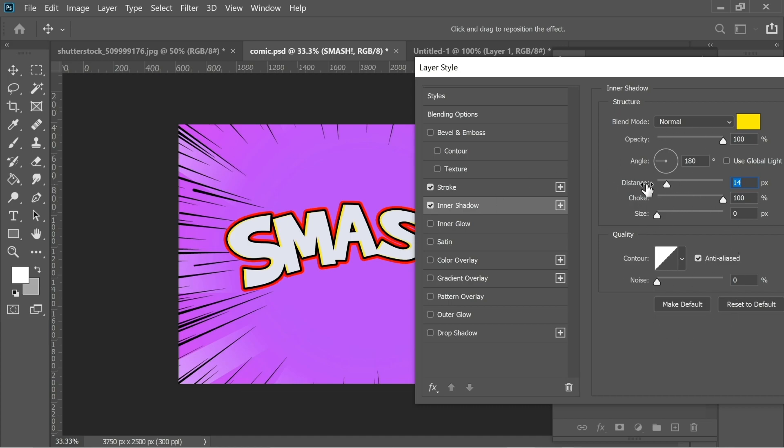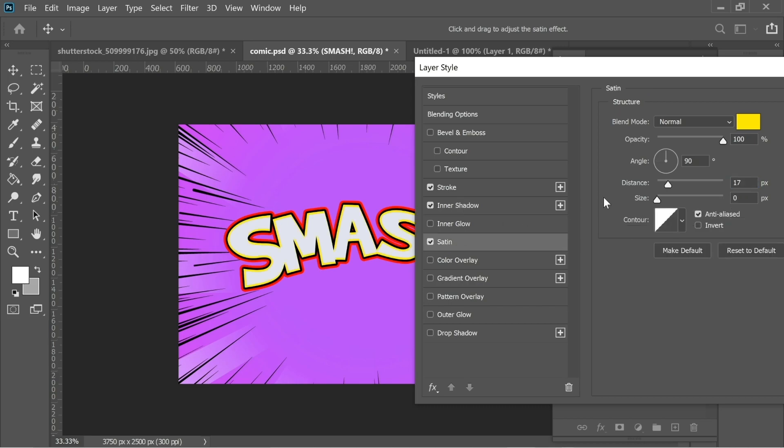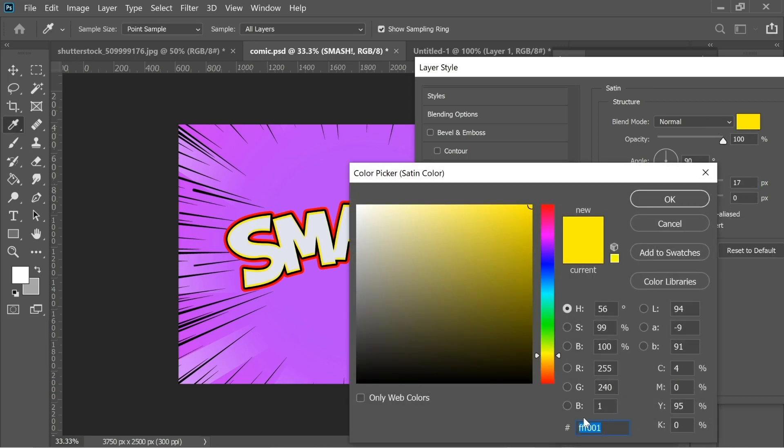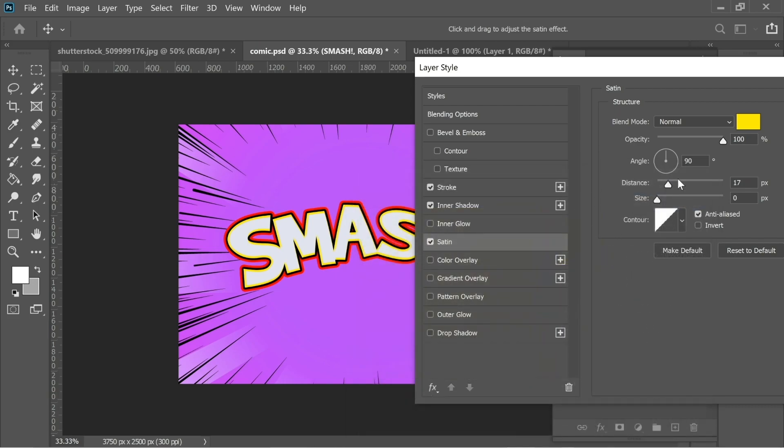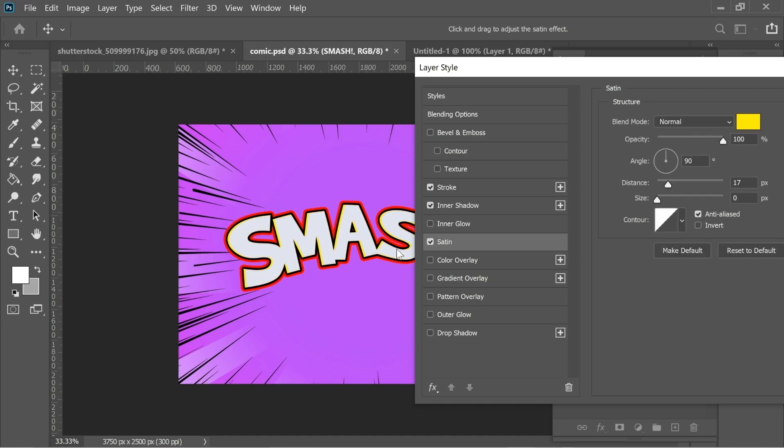Then I added a satin and here I added the color FFF001 which is the same color I used before. I put the distance on 17 and the size on 0 and the angle on 90. You can see here when I add the satin here it adds even more yellow from this side.